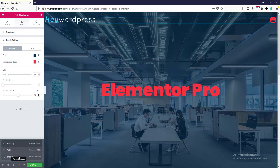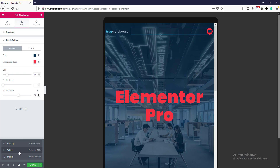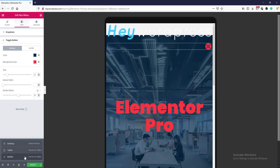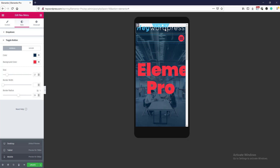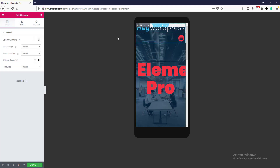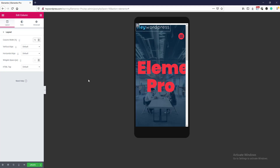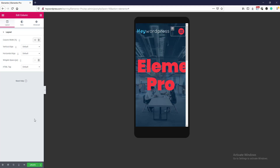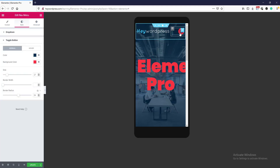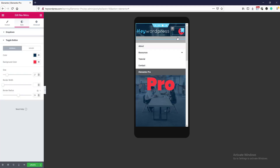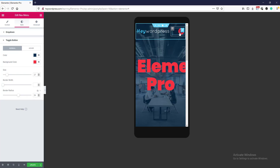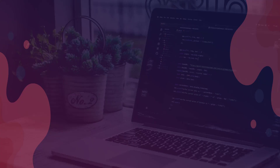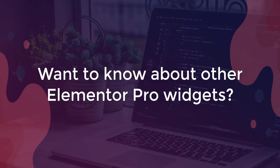Let's make the menu responsive. In tablet mode it looks good, but in mobile it looks broken. We will click this column icon and set the width to 70%, and the other column to 30%. Our menu is now responsive. If we click we see the menu appear, and click again to close.